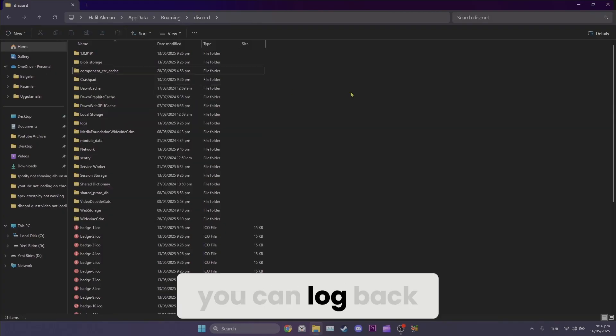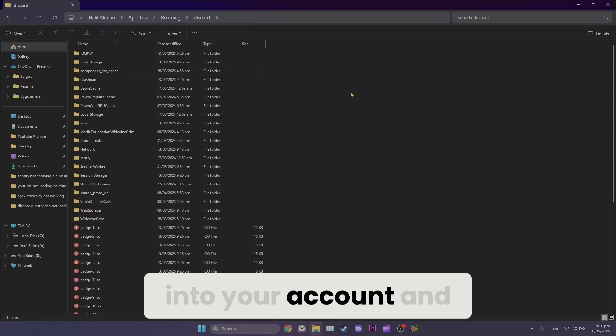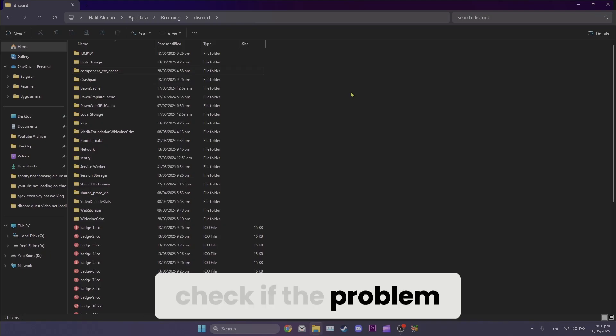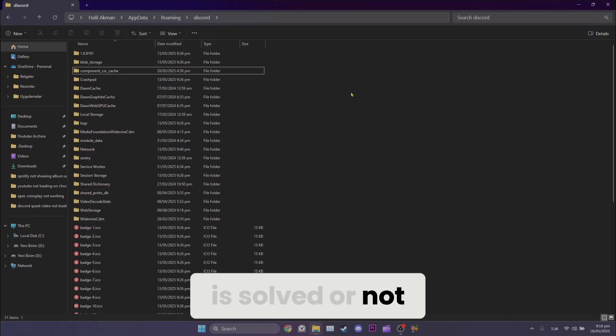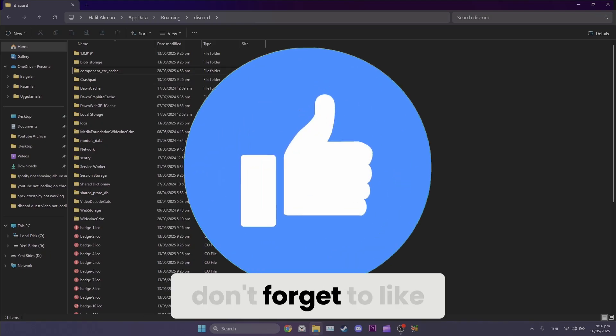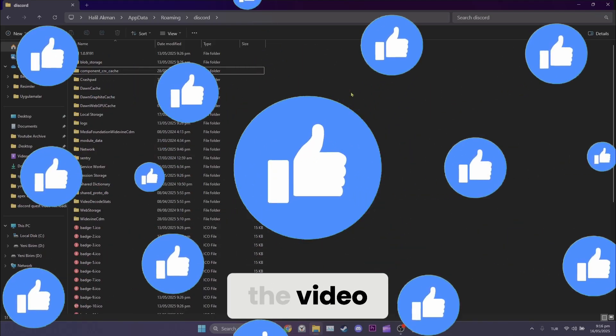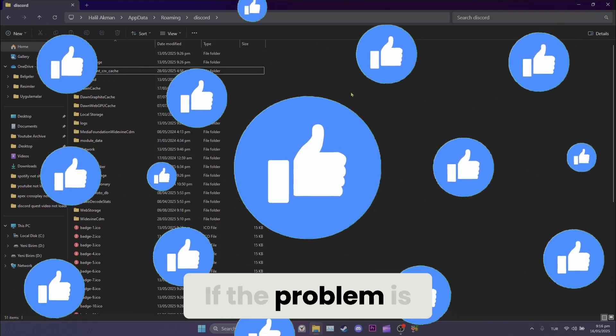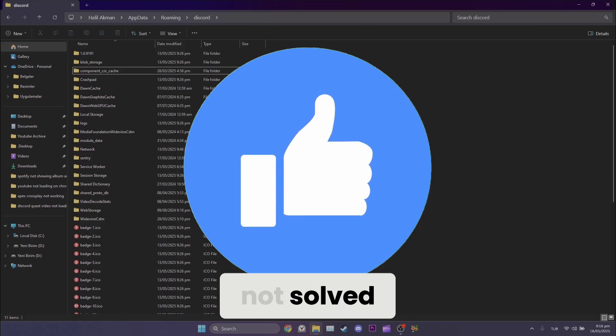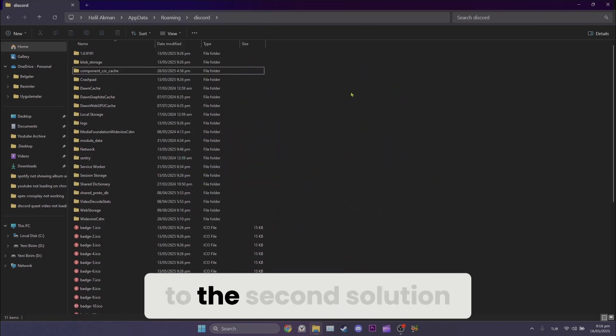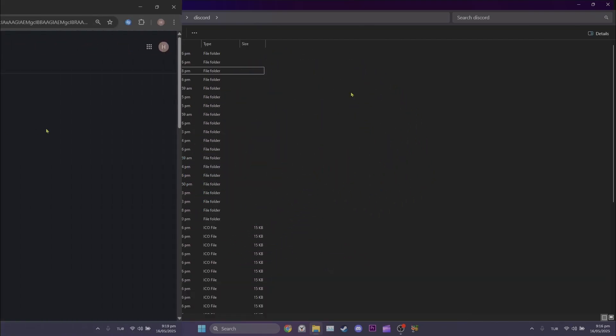Now you can log back into your account and check if the problem is solved. Also, don't forget to like the video. If the problem is not solved, we will move on to the second solution.